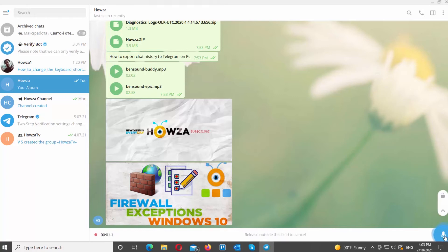You can release outside of the message field to cancel the message. Click on the microphone icon to stop recording and send the message.